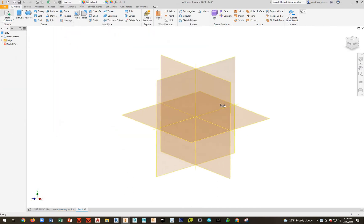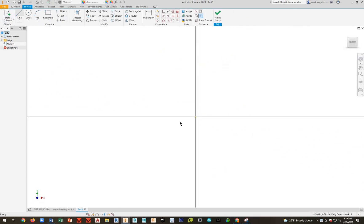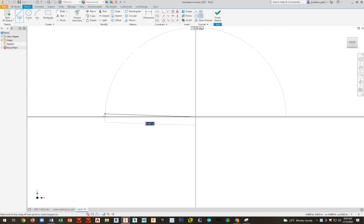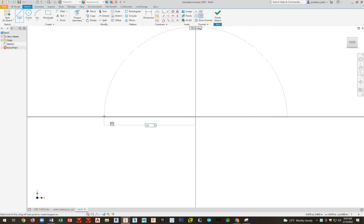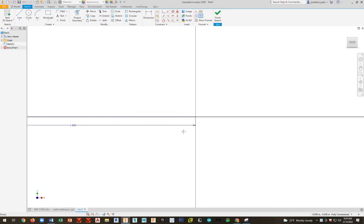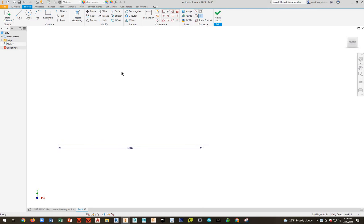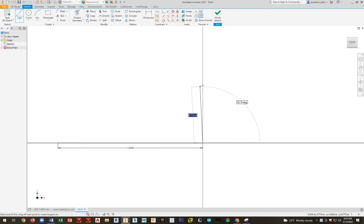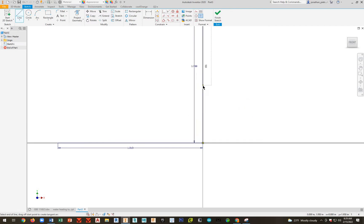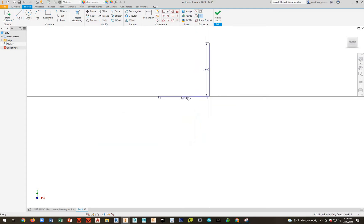I'm going to go ahead and Sketch. Go to my XY plane. Start off with the Line command and then go to your Origin. You're going to go right along the X axis here. Distance is going to be 1.81. Go ahead and right click and click OK.